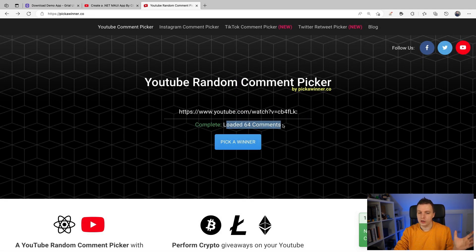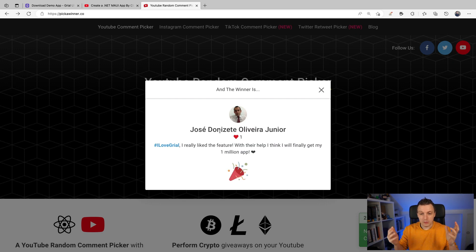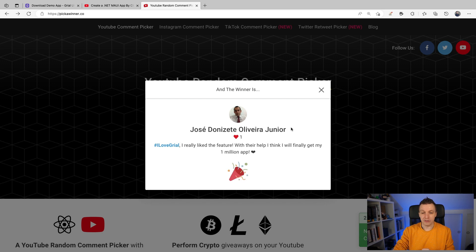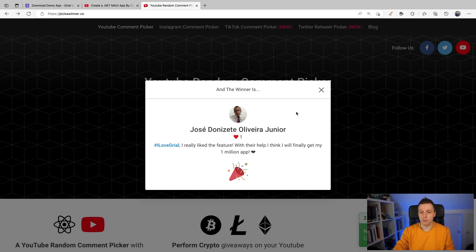Now you can see 64 comments — we deduced Libor from here and we're going to pick the next one. And that is José Donítese Oliveira — something like that, I hope I didn't butcher it too much. I think he's a big fan of my channel, so I really like that he won a license. His comment: 'With their help, I think I will finally get my one million dollar app.' That's amazing, José! Congratulations, and I hope you will put it to good use.